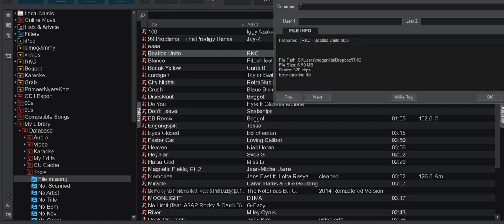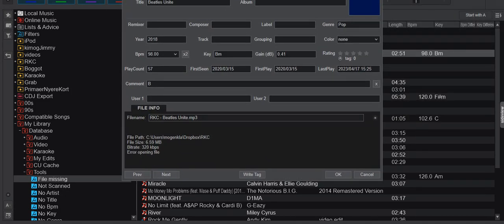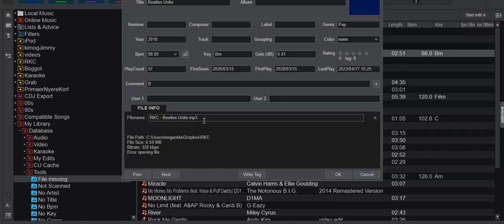Because the Tag Editor will tell you exactly where Virtual DJ expects to find this file. So the exact path to the folder and the exact file name. And this has to match. If that doesn't match, then you can't load and play the file.